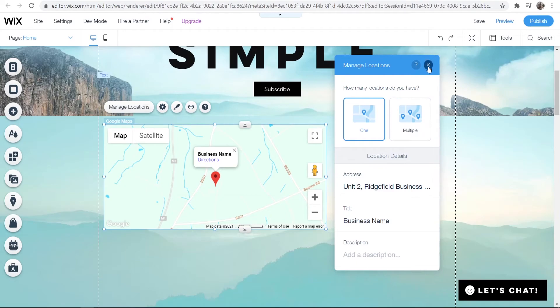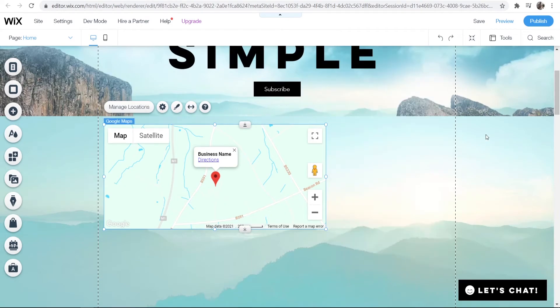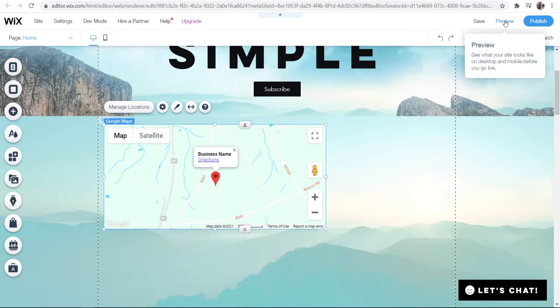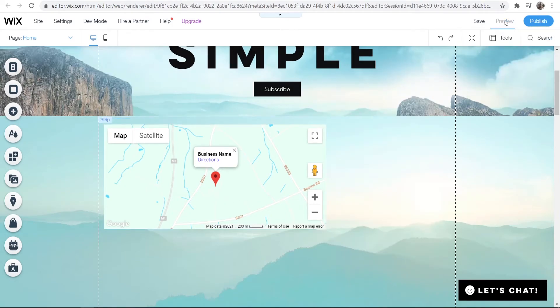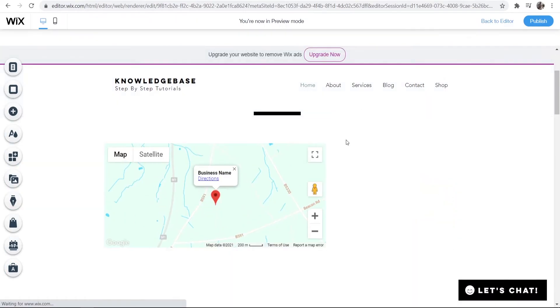Now once you're happy with all of this, you can just go ahead and publish that. When you publish it, it should look something like this.